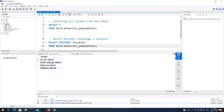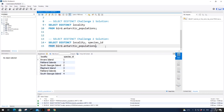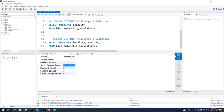To solve challenge one: SELECT DISTINCT locality FROM bird.antarctic_populations. Execute it — this query gives us all unique values in the locality column, returning four different localities. For the second challenge, we use SELECT DISTINCT with two columns: SELECT DISTINCT locality, species_id FROM bird.antarctic_populations. Execute it — now we get six rows returned, more than just the four localities, because more than one species is being counted at the same locality. For example at South Georgia Island, species counts were done for species ID 2 and also species ID 4.